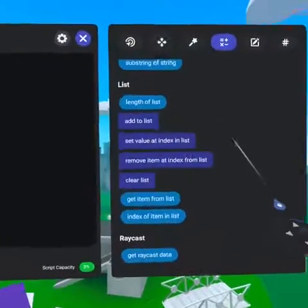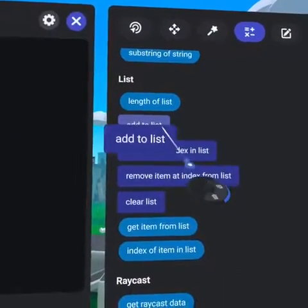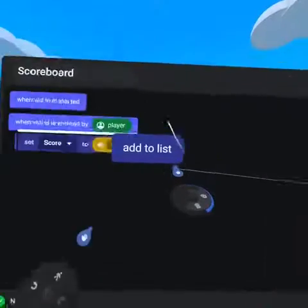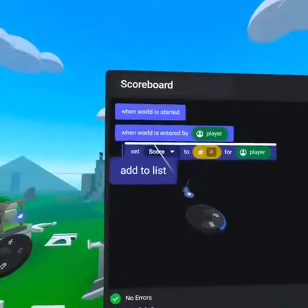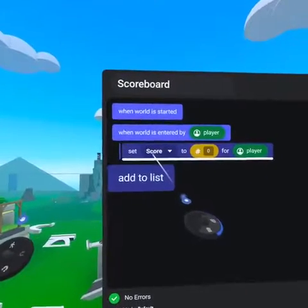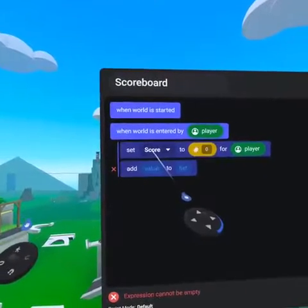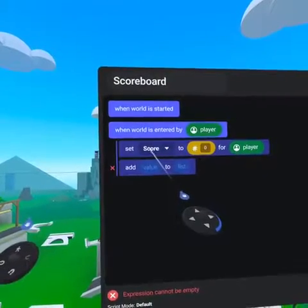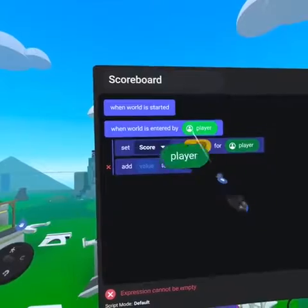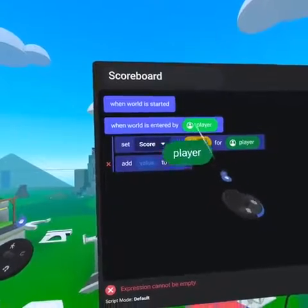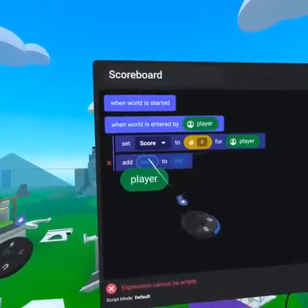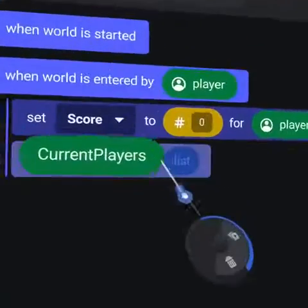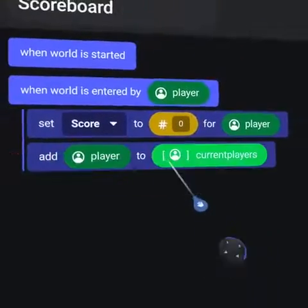From the bottom of our Operators tab, grab the Add to List code block into the Player Enter event. We can then drag the green player pill to the left and the new list variable to the right.